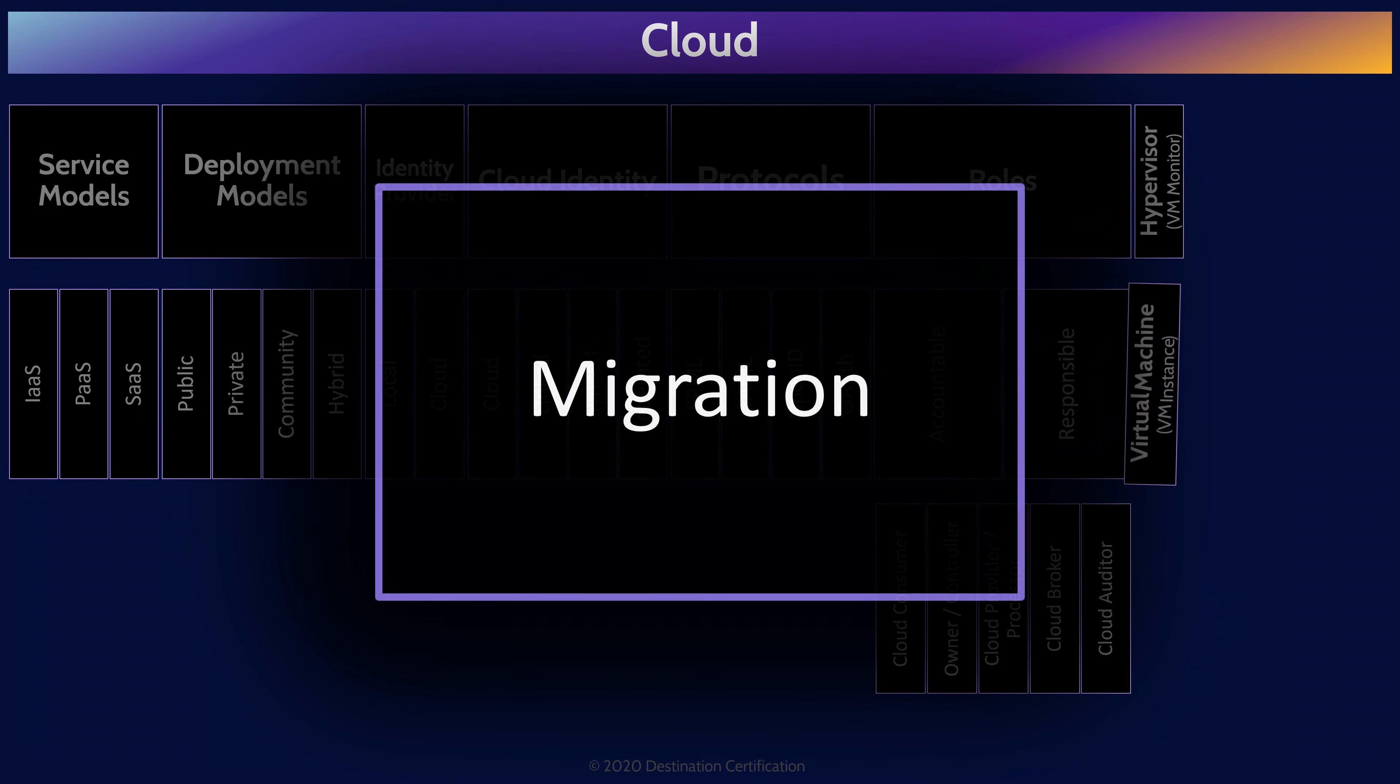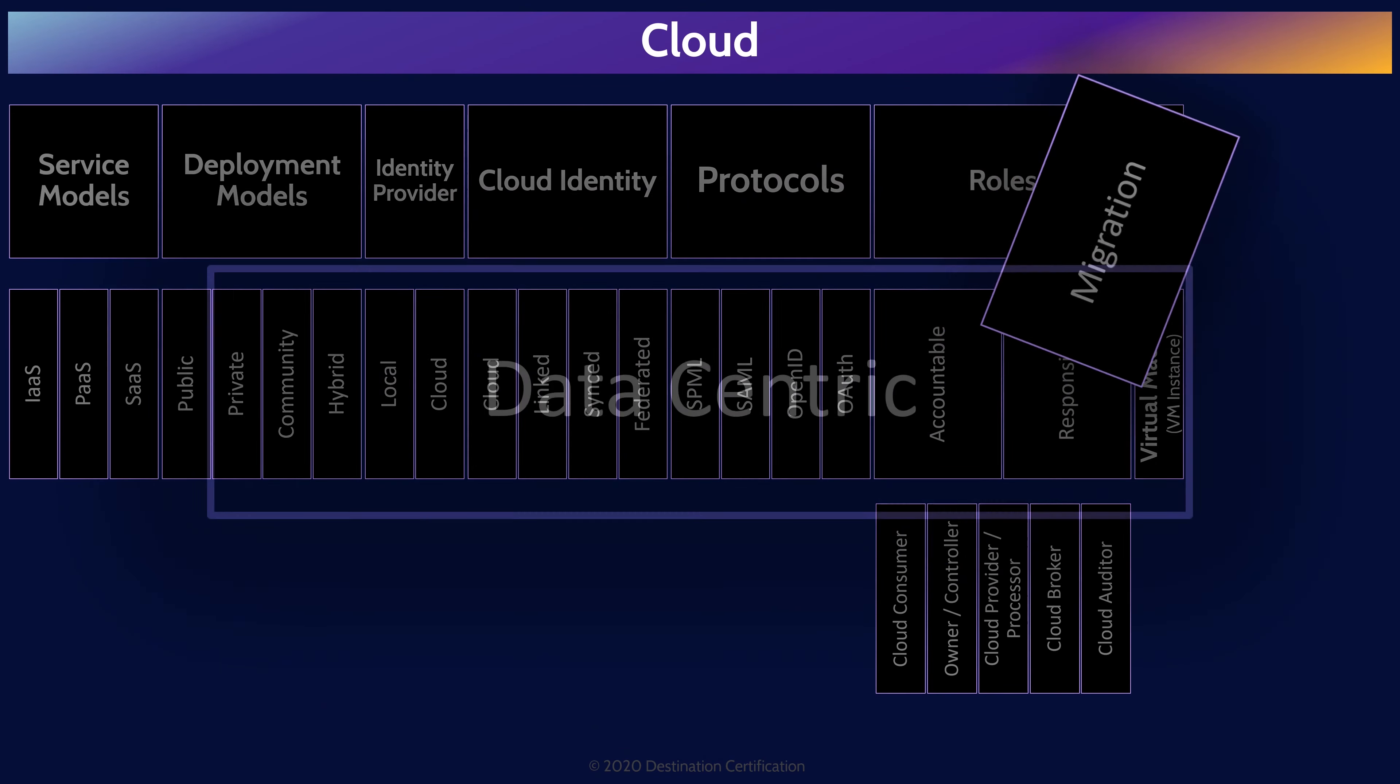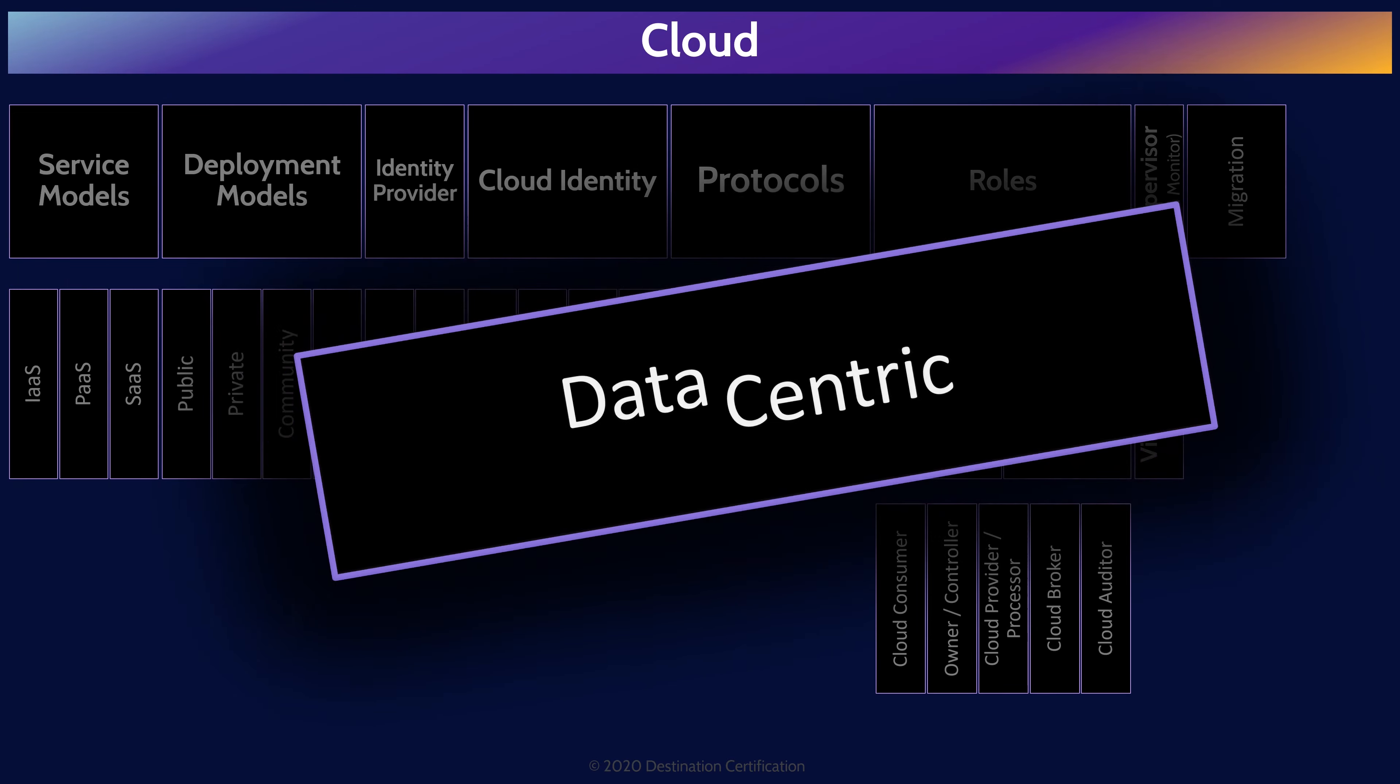When an organization decides to move some of their systems and data to the cloud, there is a lot they need to think about from a security perspective. How do they ensure proper access controls, confidentiality, availability, and integrity of the data, portability, interoperability, reversibility, resiliency, and compliance, among many other things. One way to tackle this problem is to take a data-centric view. Cloud consumers can focus on the data they plan to migrate to the cloud, the classification of the data and therefore the security controls that need to be in place for each stage of the data lifecycle: creation, storage, use, sharing, archiving, and destruction.